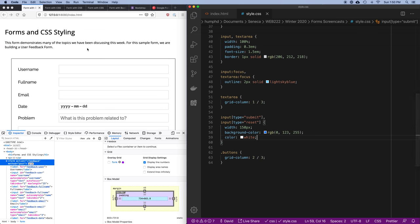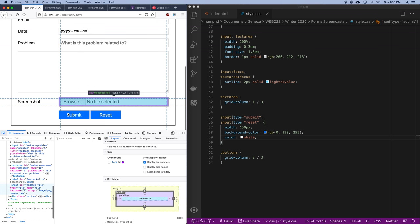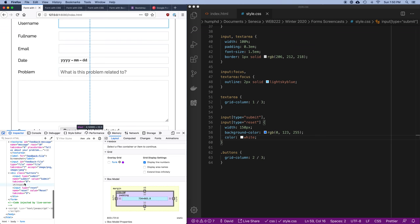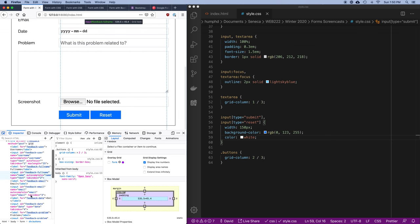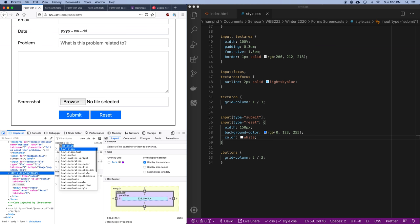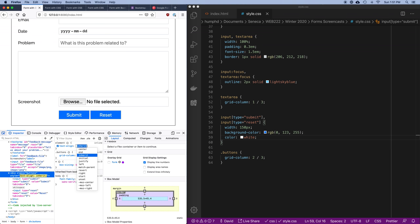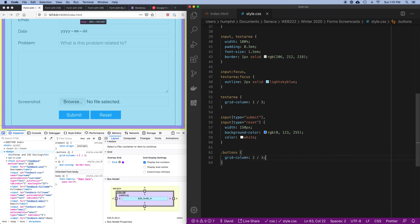The only thing left is to push everything to the right. These two buttons exist inside the buttons div, so I'll use text-align on the div. I want to align everything to the end, so I'll set text-align: right on the .buttons class. Let's save that and see what it looks like — nice, that looks good.